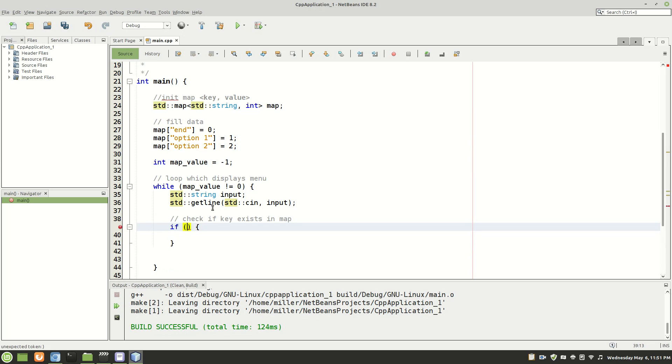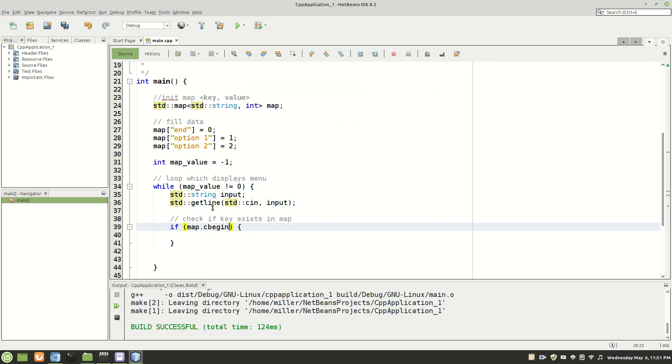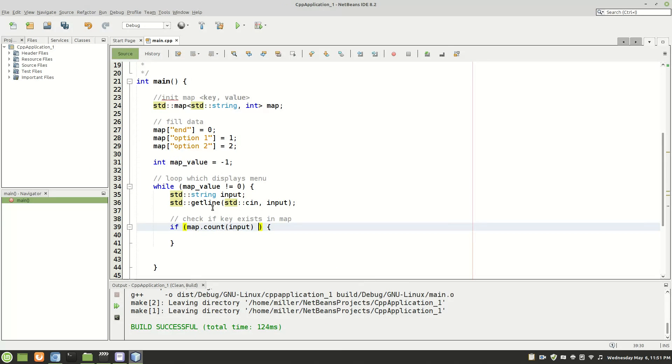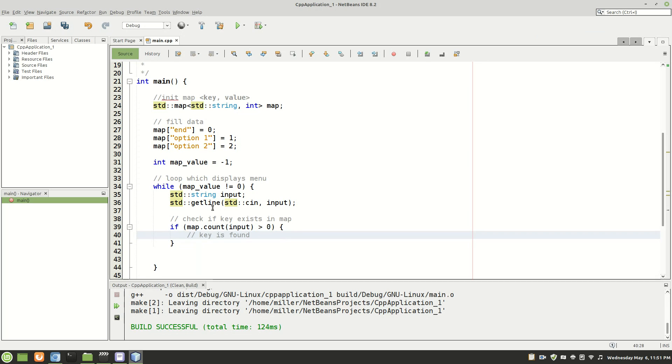What you're going to do is map dot count. And then you'll put in input. So what this does is it counts the occurrences of a key in a map. And if you remember maps, the keys in maps are unique. So there can only be one. So I'm going to put greater than zero.